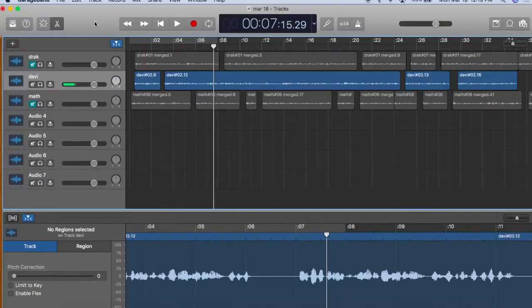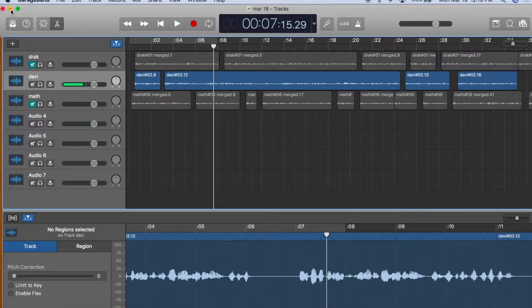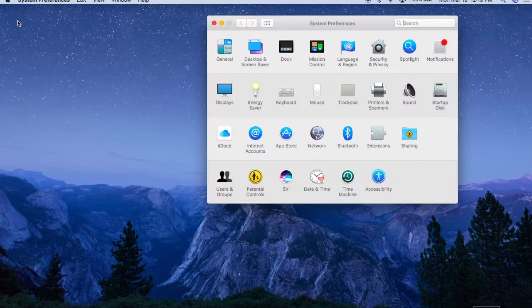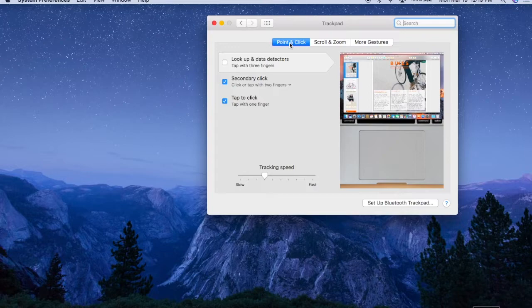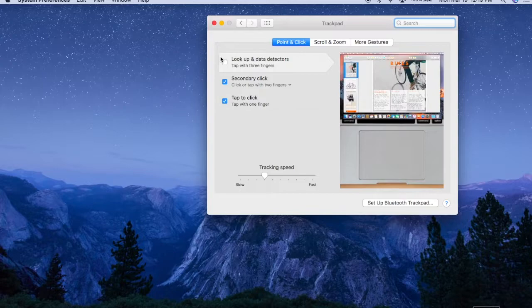There are two ways to initiate play, but before we look at that, let's go to System Preferences to enable some trackpad shortcuts. Go to Trackpad, Point and Click, then enable Secondary Click and Tap to Click.